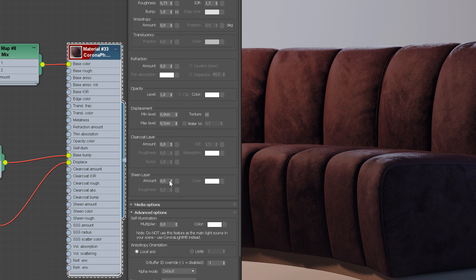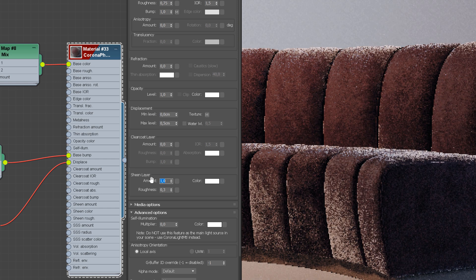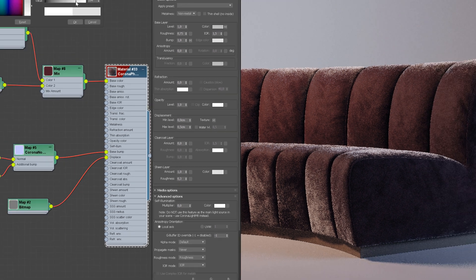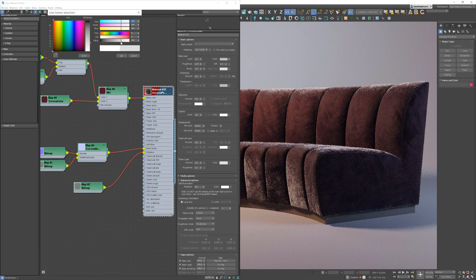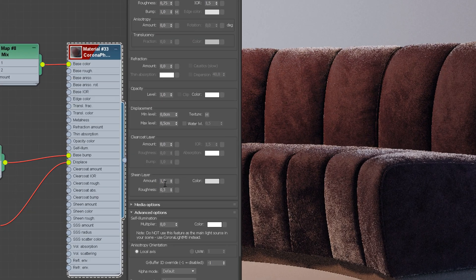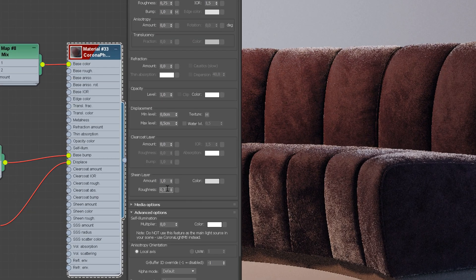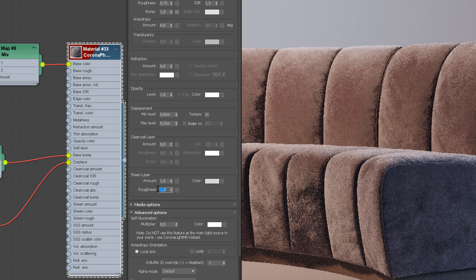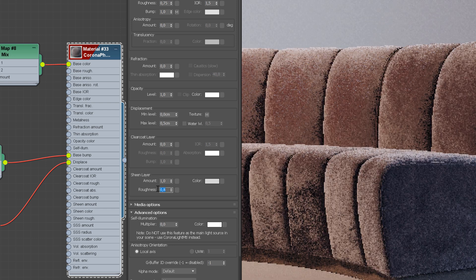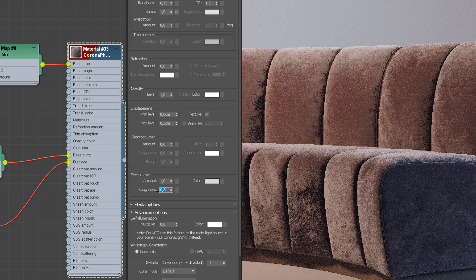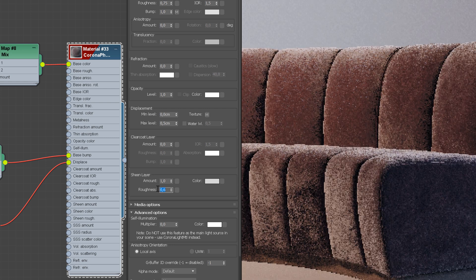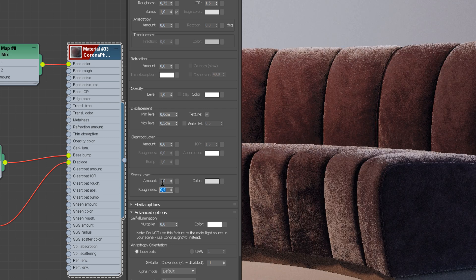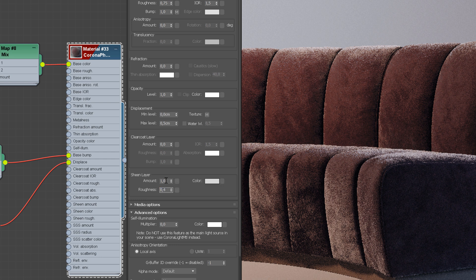Amount controls how strong the effect is. We can start with the value equal to 1. And I'll make it a bit darker color. And let's test different Roughness values. Low Roughness keeps the specular highlights at the grazing angle and as it increases, the Sheen reflection dominates. I think 0.4 works nice.